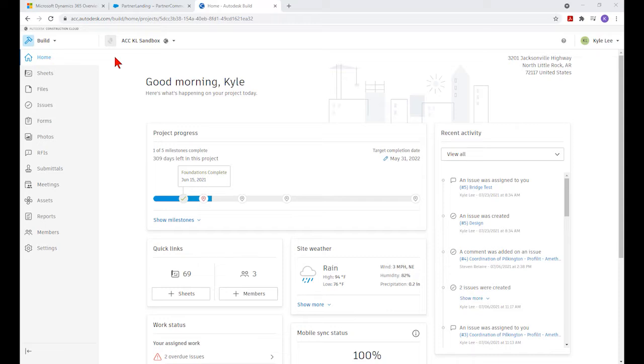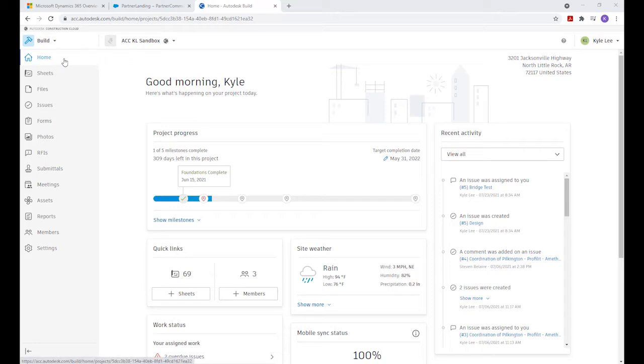In today's video, we'll be taking a look at the Build home screen. Once you've logged into the Construction Cloud website and selected the appropriate project, you should land here on the Build home screen.